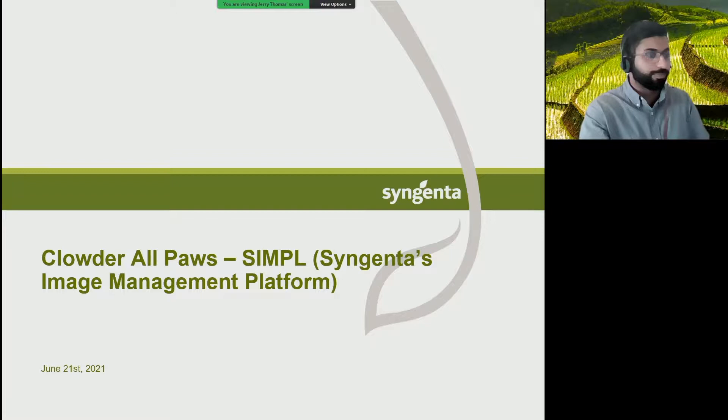Next up, we have Jerry Thomas of Syngenta, who will be presenting from the industry perspective. And Jerry, you're good to go whenever you're ready. So as Katie mentioned, I work for Syngenta.